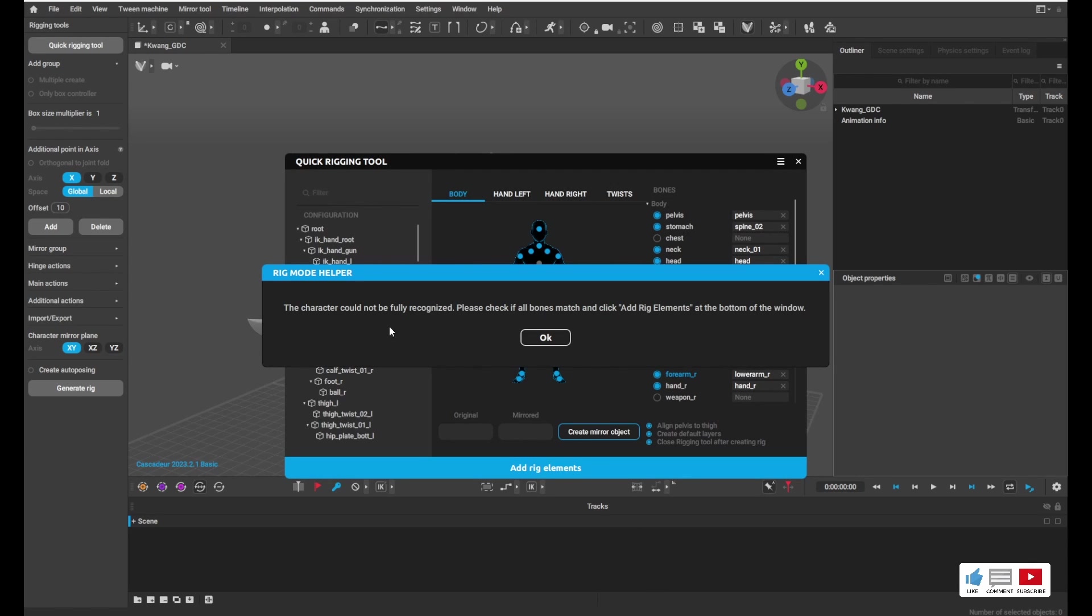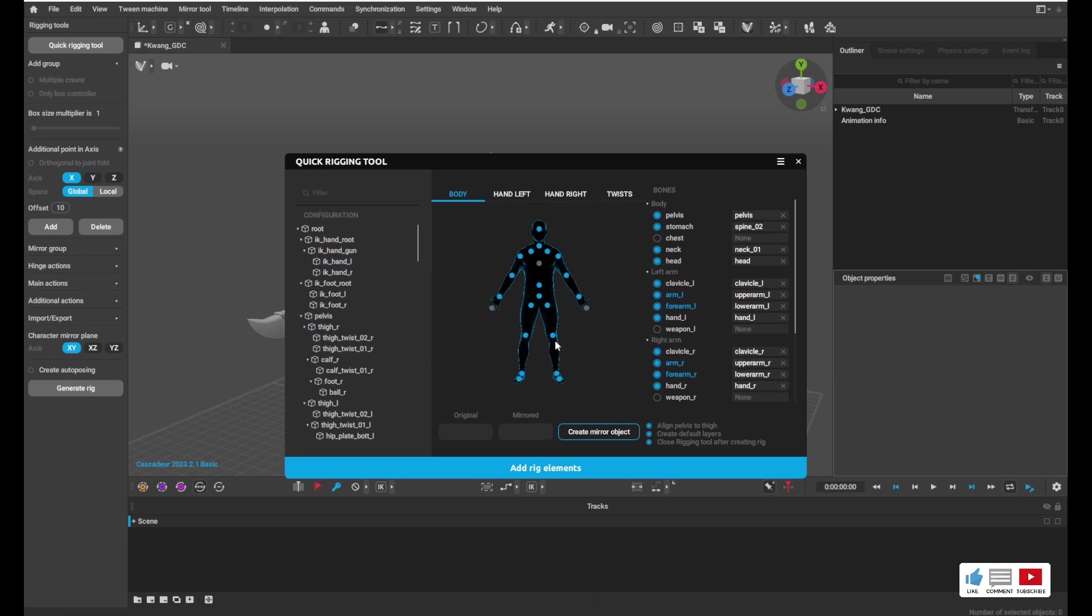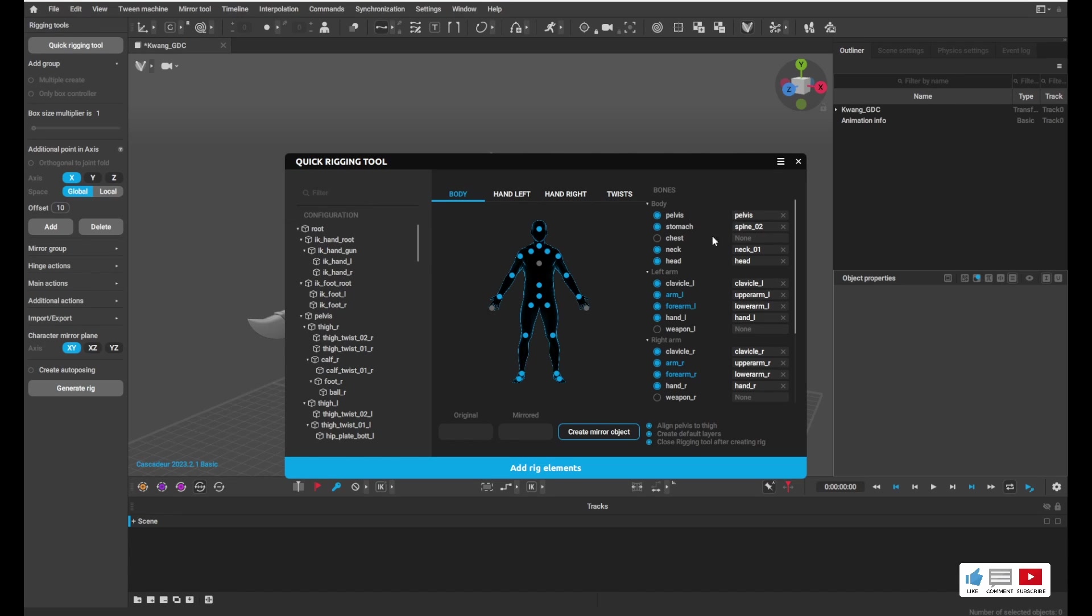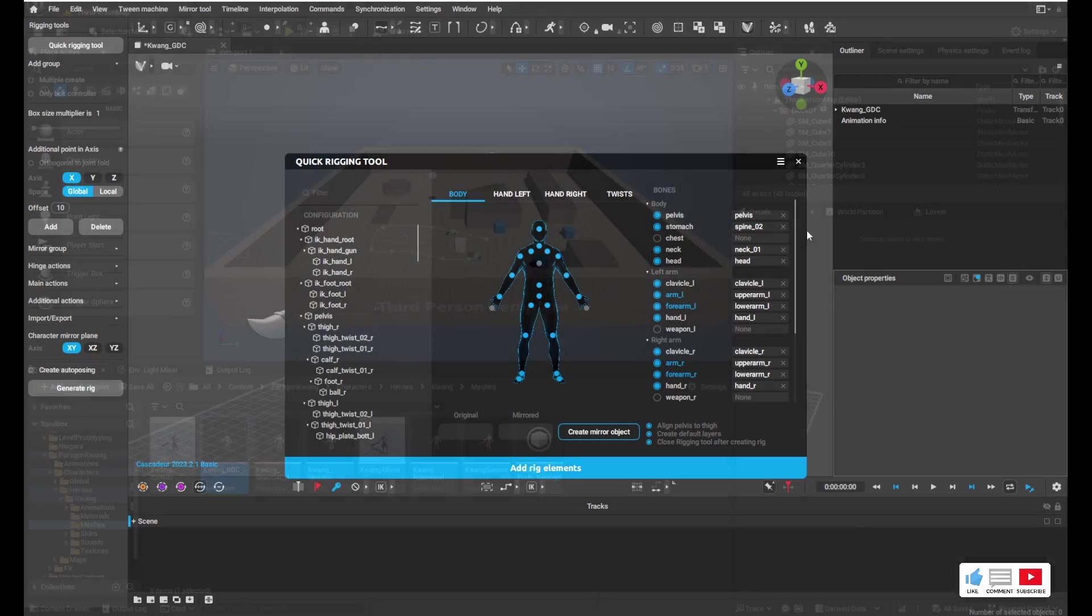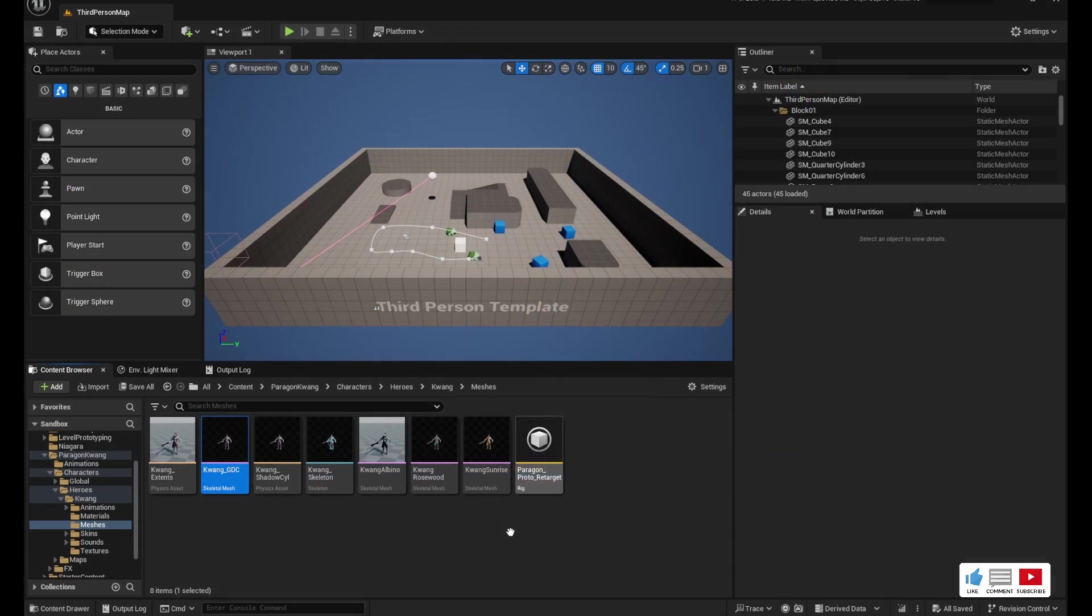It says the character cannot be fully recognized. Please check if all bones match and click Add Rig Elements at the bottom of the window. Okay, let's see what's going on. So in this screen, this is the quick rigging tool. Basically we're saying here's our bones here on the left and here's where they correlate to on the right. So we see we're missing the left-handed weapon, the right-handed weapon, and this chest bone. I'm not as worried about the weapon bones for this, but this chest bone is going to cause some problems, so we need to fix that.